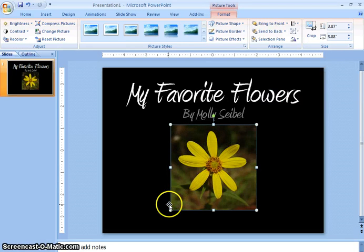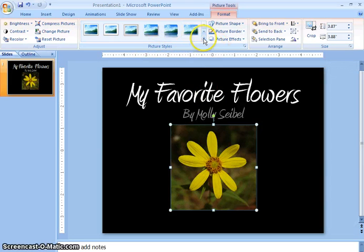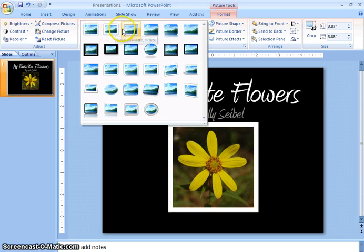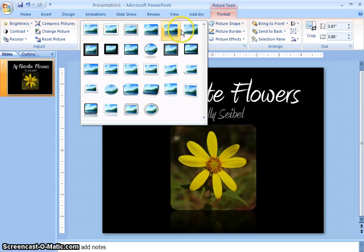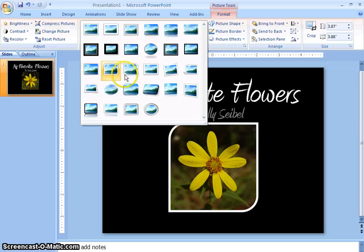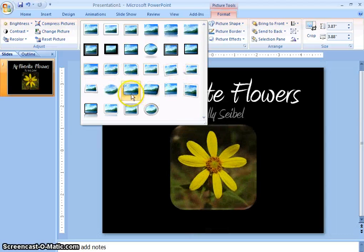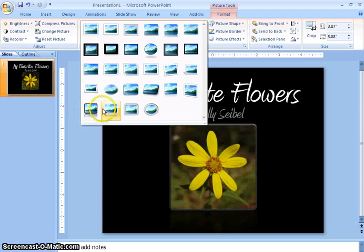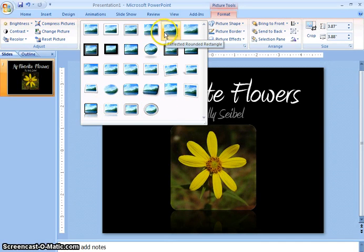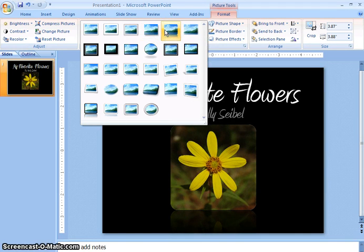Now what you can do is you can change the picture style, and that's in this group right here. You can click this more button and as I run my mouse over the styles you can see how the picture changes. I'm going to choose this style right here, the reflected rounded rectangle.